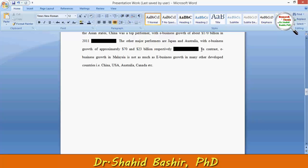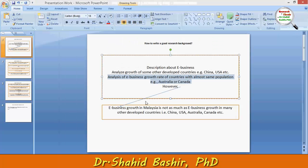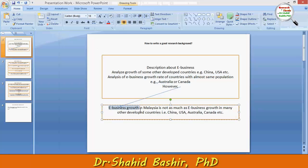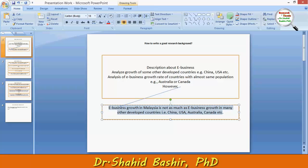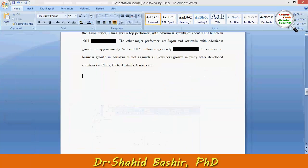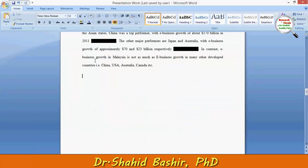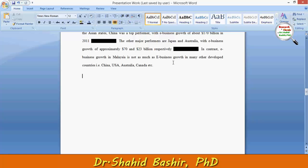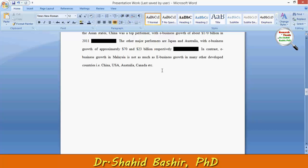This ending statement forms the base for the starting statement of the problem statement of a research. Now remember what the ending statement was. In contrast: 'e-business growth in Malaysia is not as much as e-business growth in many other developed countries.'